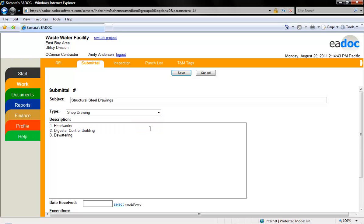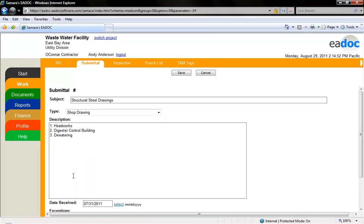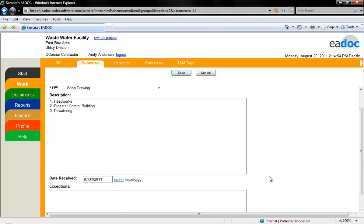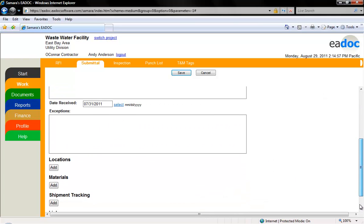You can enter a date received if you received information or samples from a subcontractor or vendor by clicking the select link and selecting the date from the calendar. Enter any exceptions.